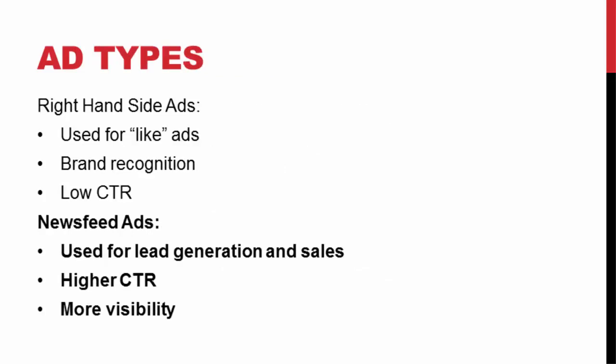Also, there are two types of placement for your ads. You have right-hand side ads and newsfeed ads. Right-hand side ads are usually better for the like type ads when you're trying to build your fan pages up. If you're just trying to get some name recognition and you want people to see your face or see your brand name, it's kind of ideal for that. Not too effective when you're trying to build an email list or make sales.